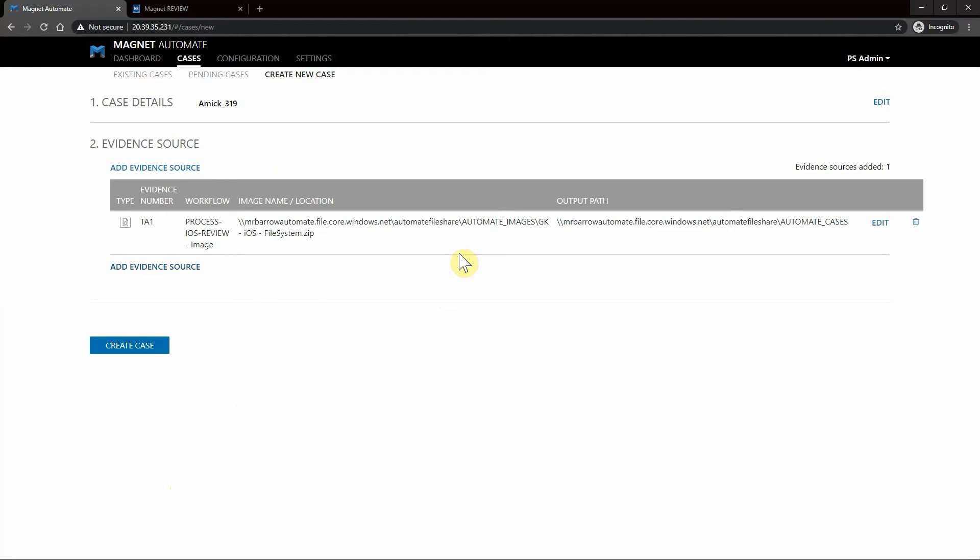As you can see we have our evidence now prepped and ready to go, so I'll simply hit Create Case.